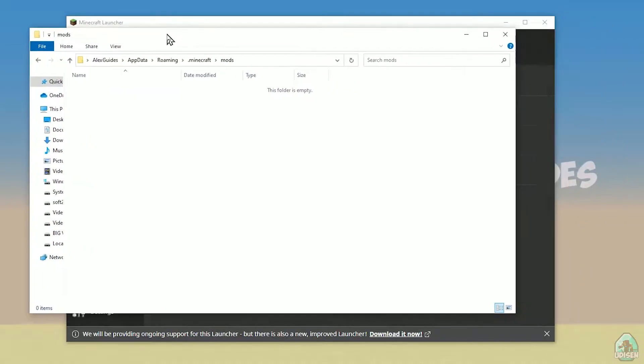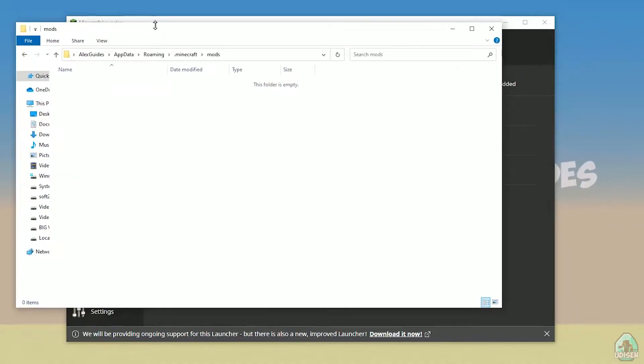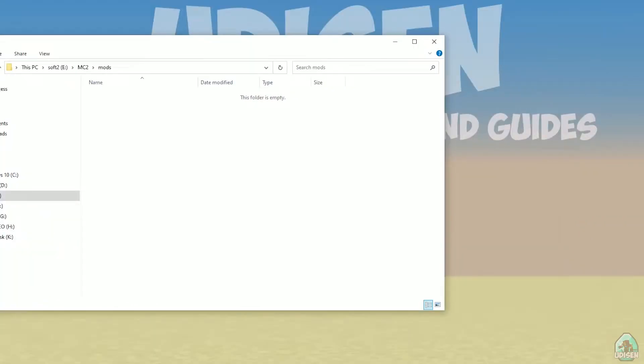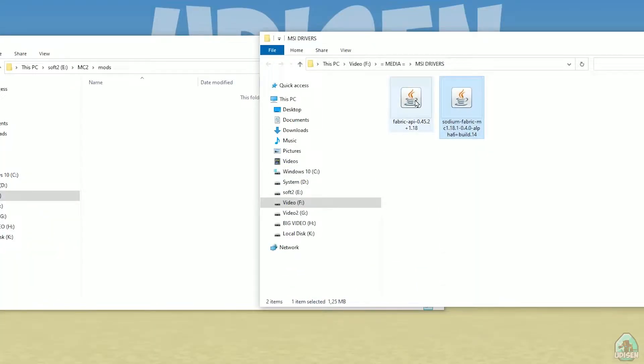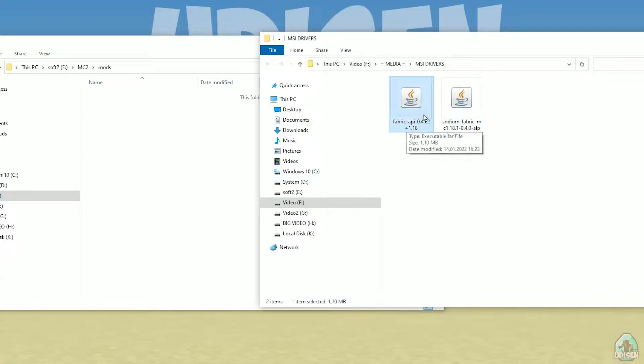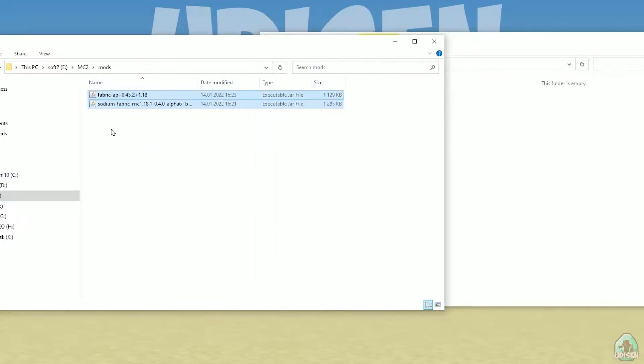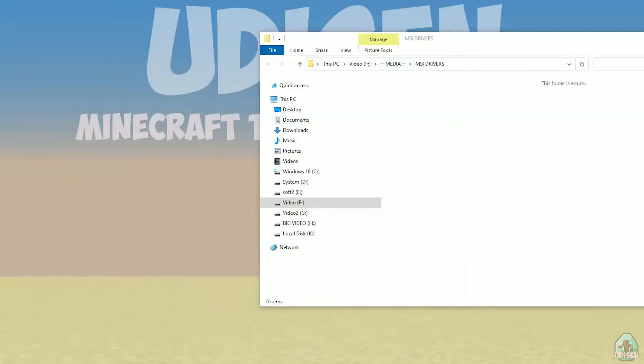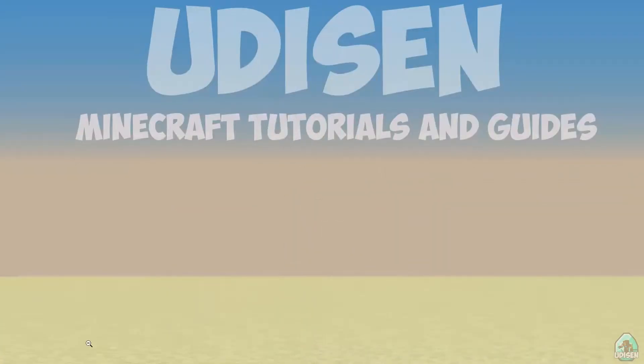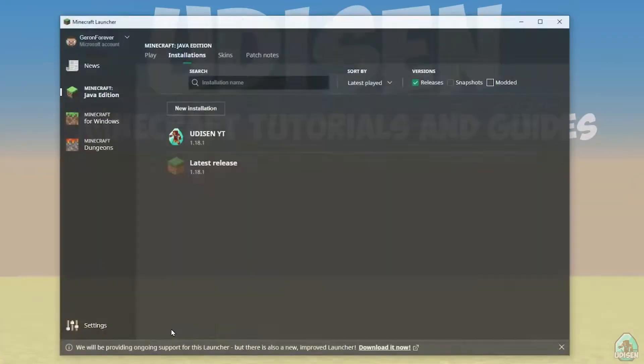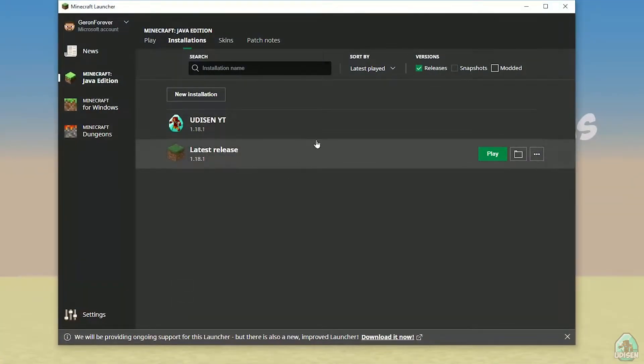And we can continue. Okay, after that, drag and drop Fabric and find and download Fabric API and Sodium Fabric, and drag and drop these files in mods folder. Close all windows. Open Minecraft launcher here, activate mode edit, find for Fabric Loader.